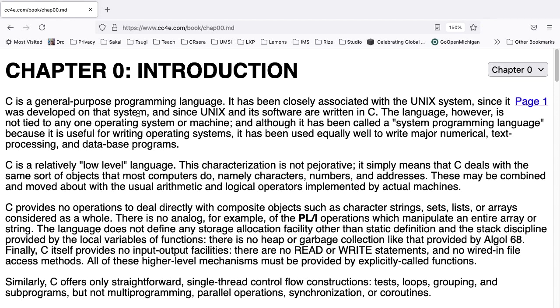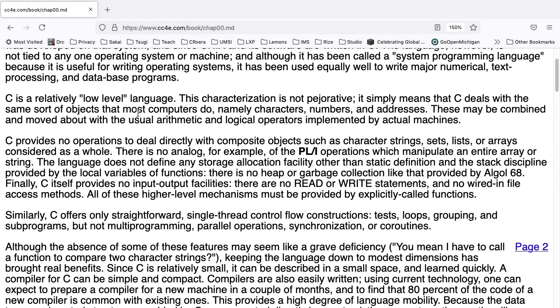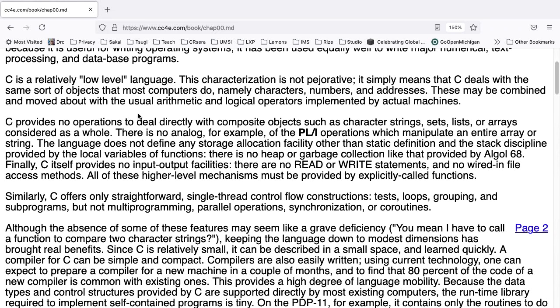C is a relatively low-level language. This characterization is not pejorative. It simply means that C deals with the same sort of objects that most computers do, namely characters, numbers, and addresses.